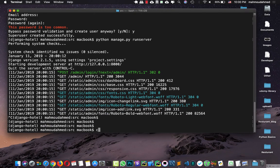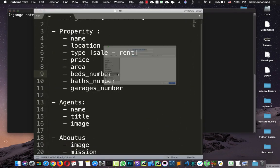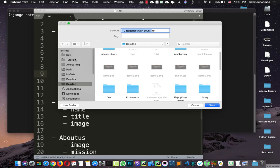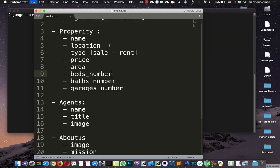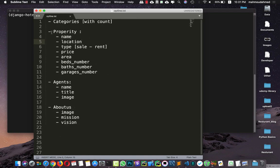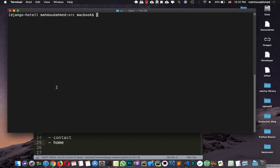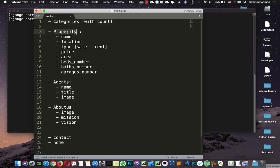So it's time to create our app. Let's open our file. We need to create a properties app, an agents app, an about us, a contact, and a home. So let's create our first app — I'm going to write 'python manage.py startapp properties' to create a new app with the name of properties.